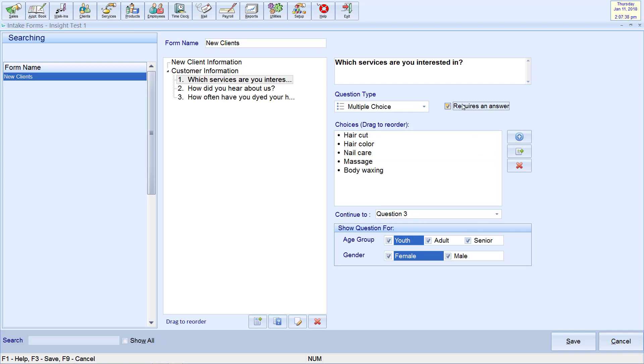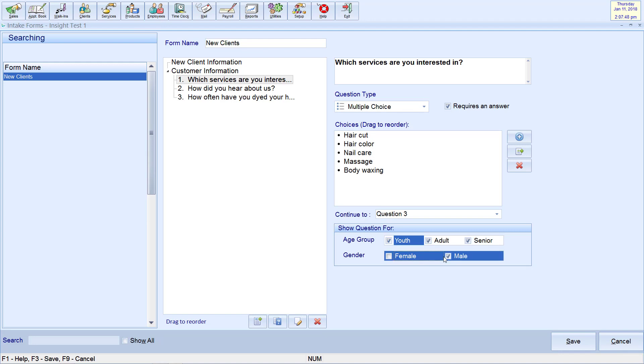Checking off requires an answer will prevent the client from going to the next question or completing the form until they provide an answer. You may personalize the form to show certain questions depending on the client's age or gender.